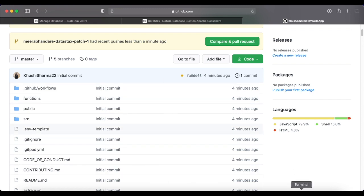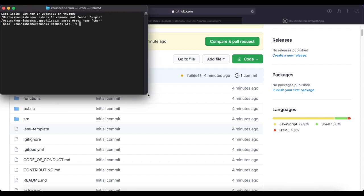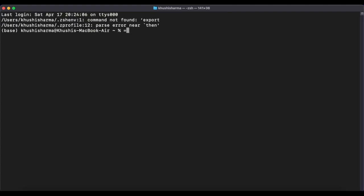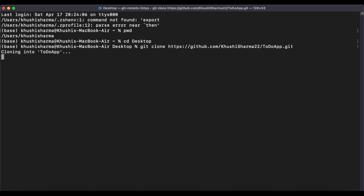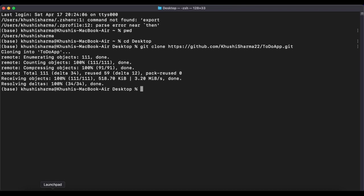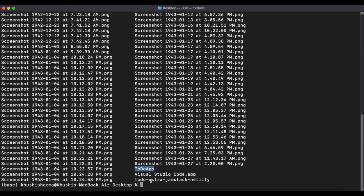To clone the repository, open your terminal. Use the 'pwd' command to check your current directory, then navigate to Desktop. Run 'git clone' followed by the repository link. It says 'Cloning into todo-app' and it's already cloned. You'll now see a folder named 'todo-app' on your desktop. Use 'ls' to verify the folder exists, then navigate into it using 'cd todo-app'.